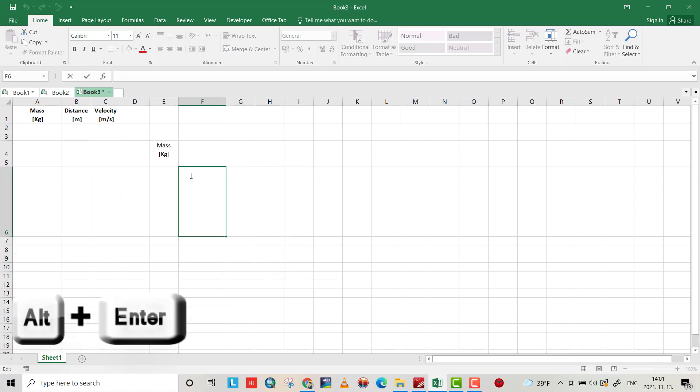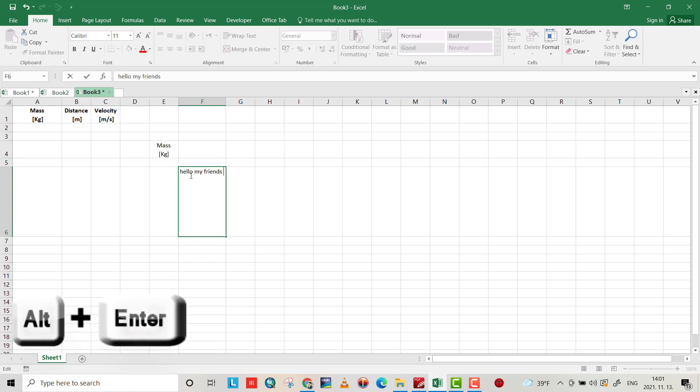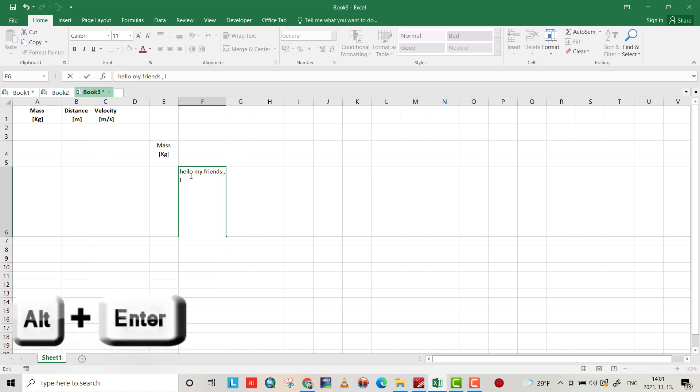For example, I want to write here: hello my friend, I hope you are well.